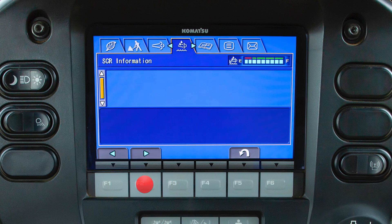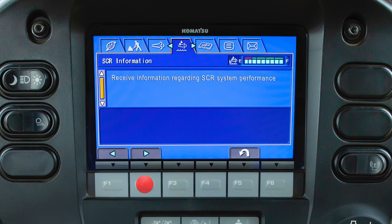The SCR, or selective catalytic reduction, information tab allows the operator to view the diesel exhaust fluid, or DEF, level and receive information regarding the SCR system performance.